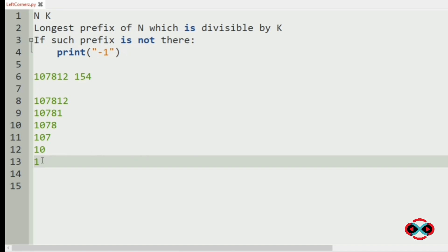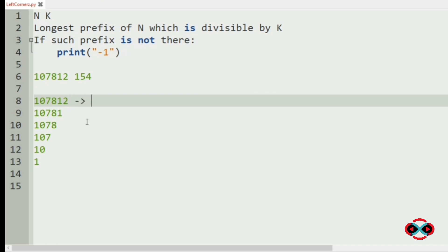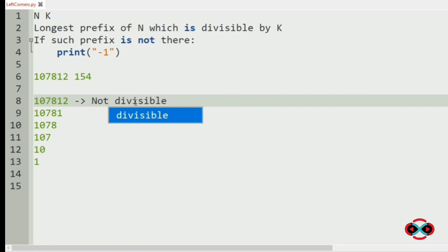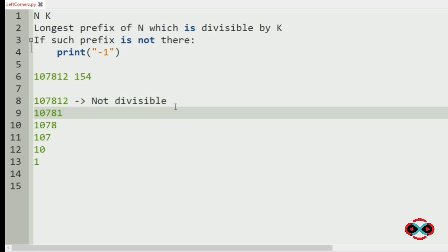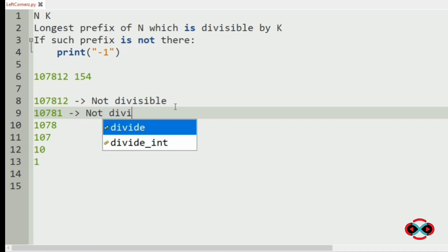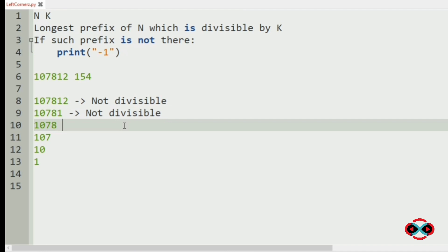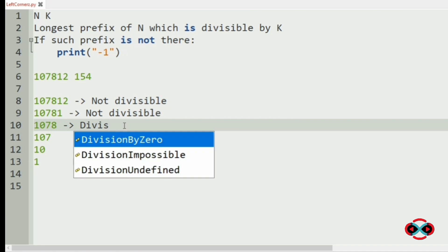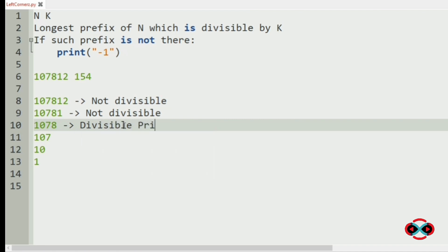Now we have to check for each iteration that is it is divisible by k or not. For this prefix it is not divisible by 154. Then our next prefix is also not divisible. Then 1078 is divisible. So we are going to print and we will use break.